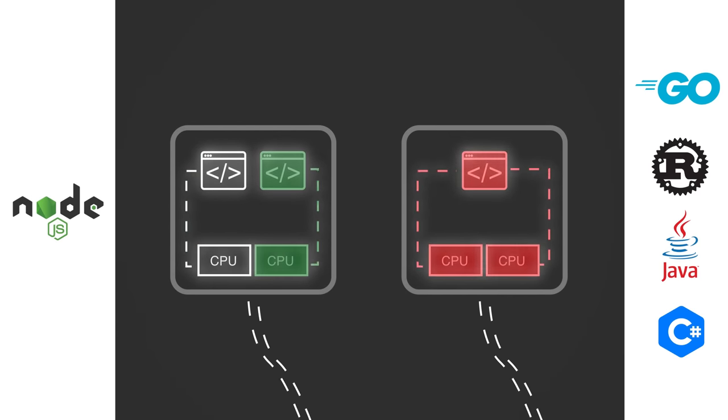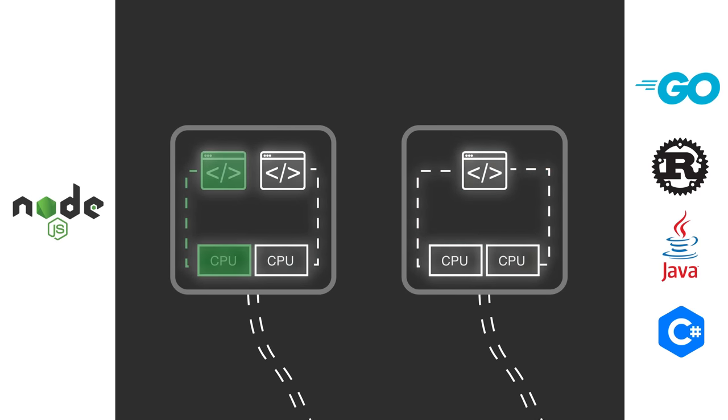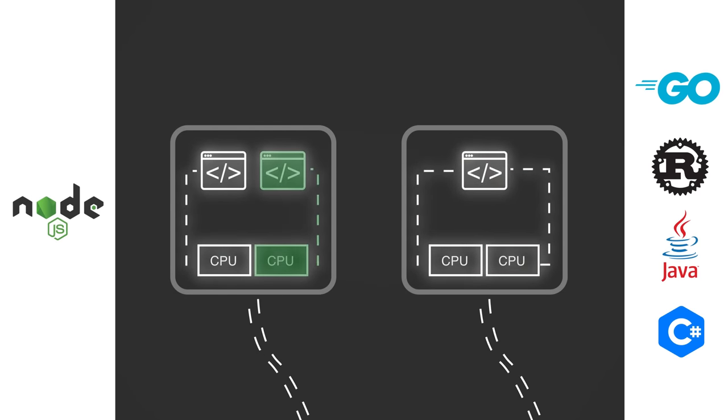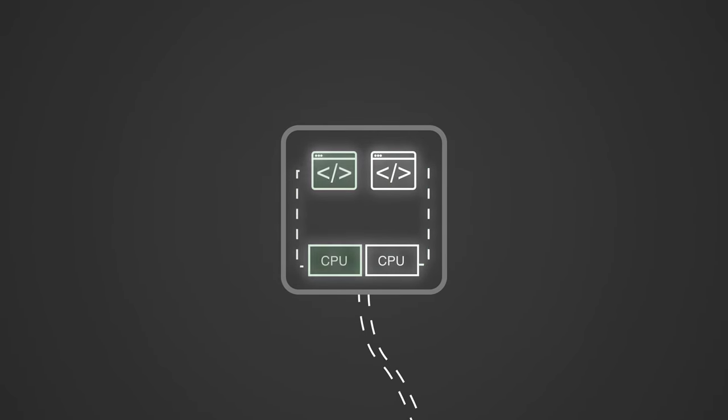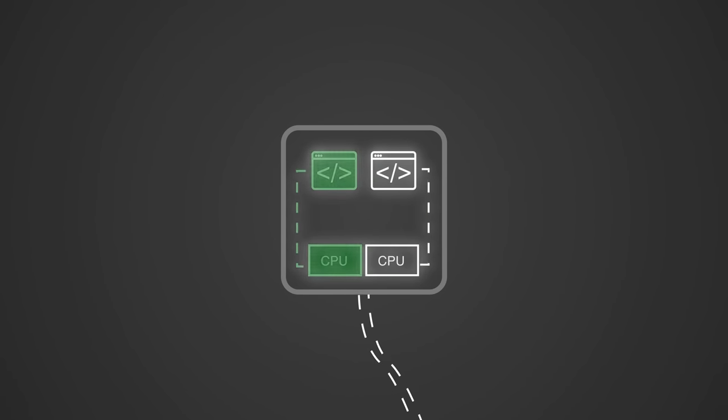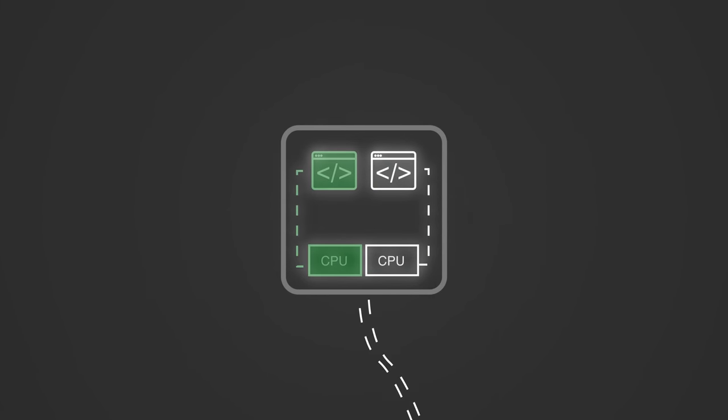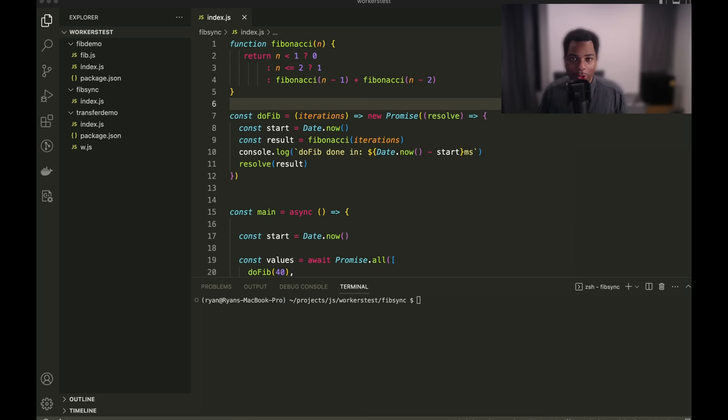So, it's kind of a bummer that in order to achieve maximum performance with Node.js, you have to spin up multiple processes. Or at least, that's what I thought until recently. All right, ladies and gentlemen, it turns out that there is a way to achieve multi-threading with Node.js.